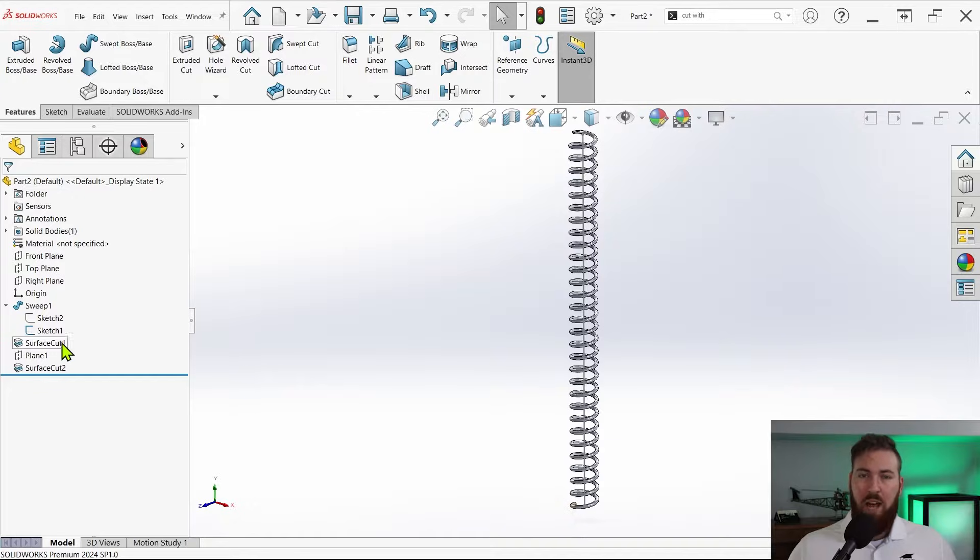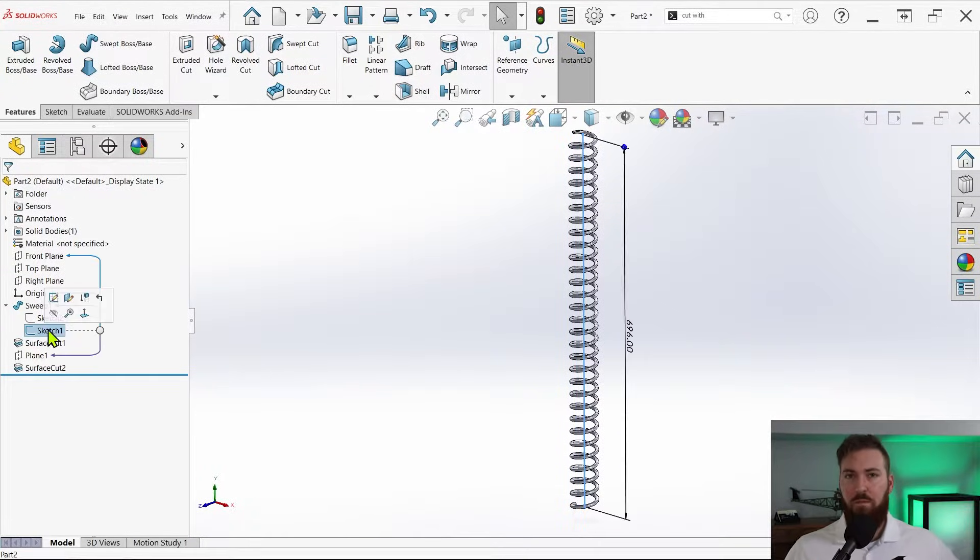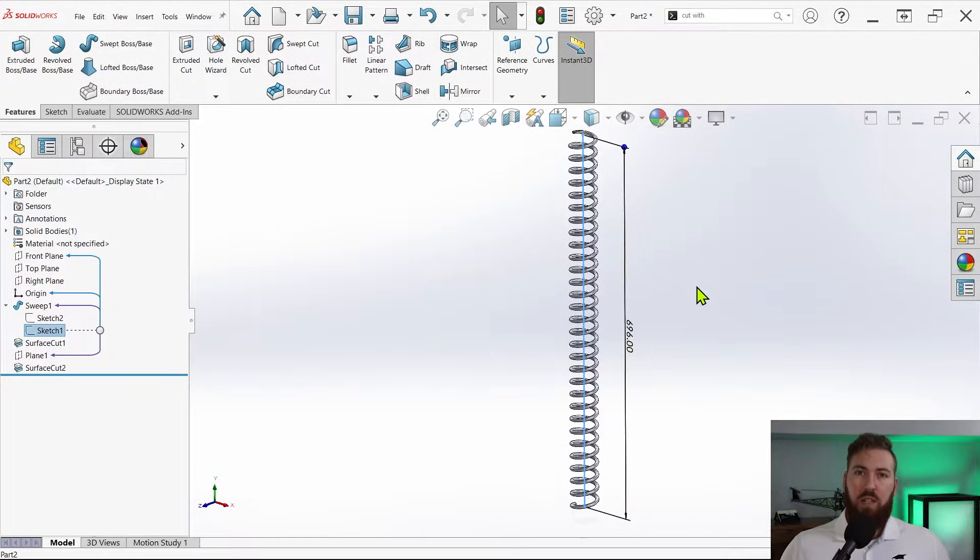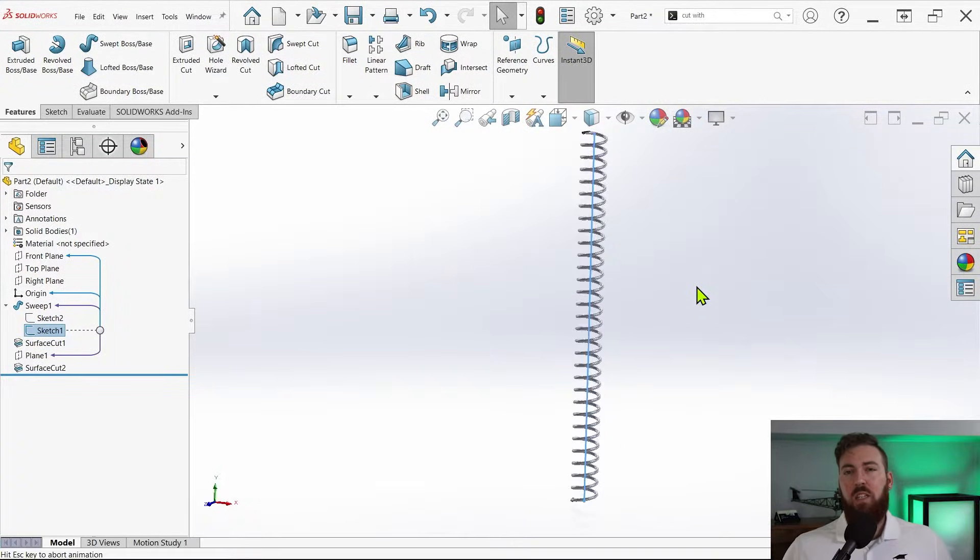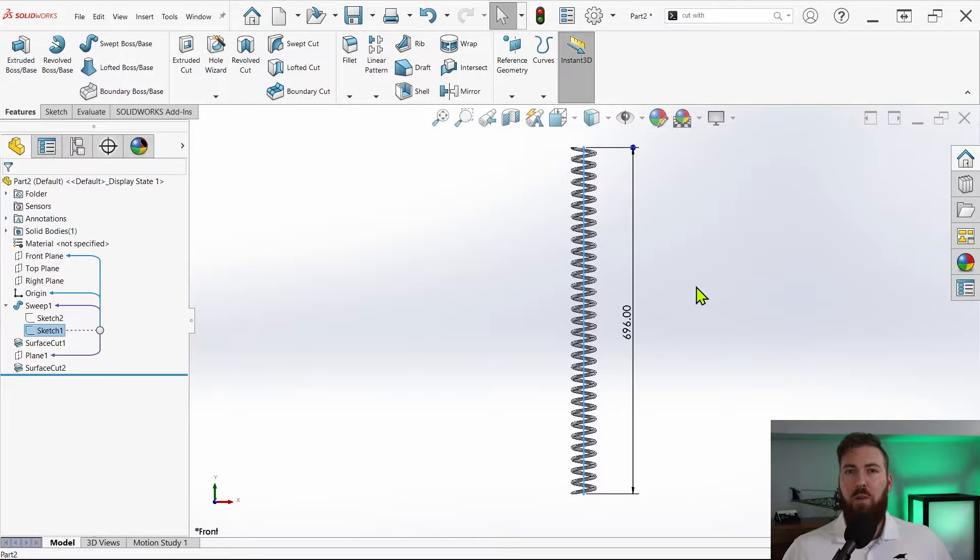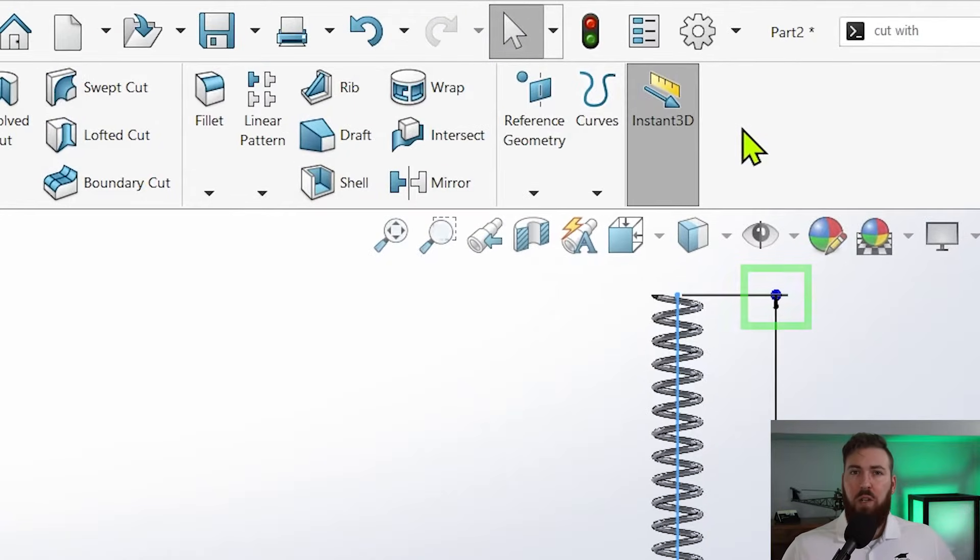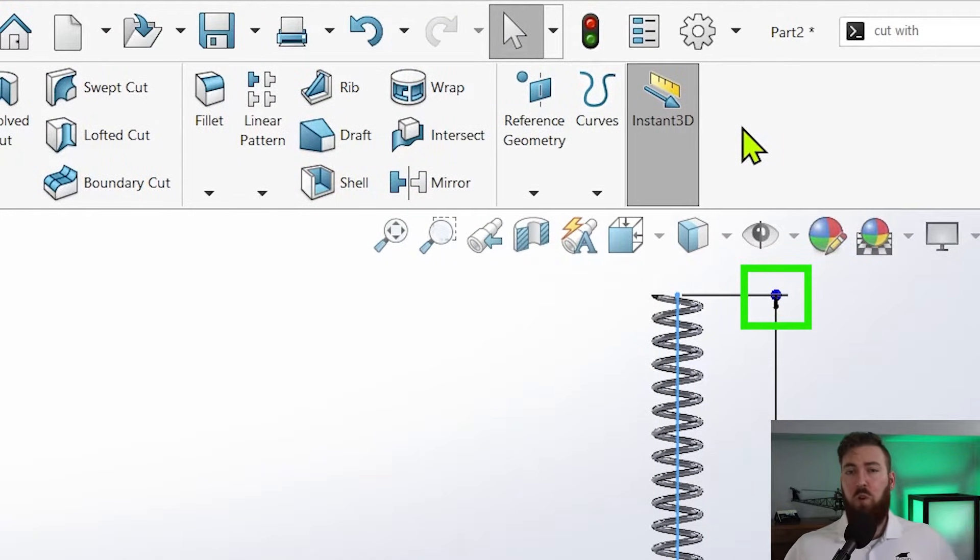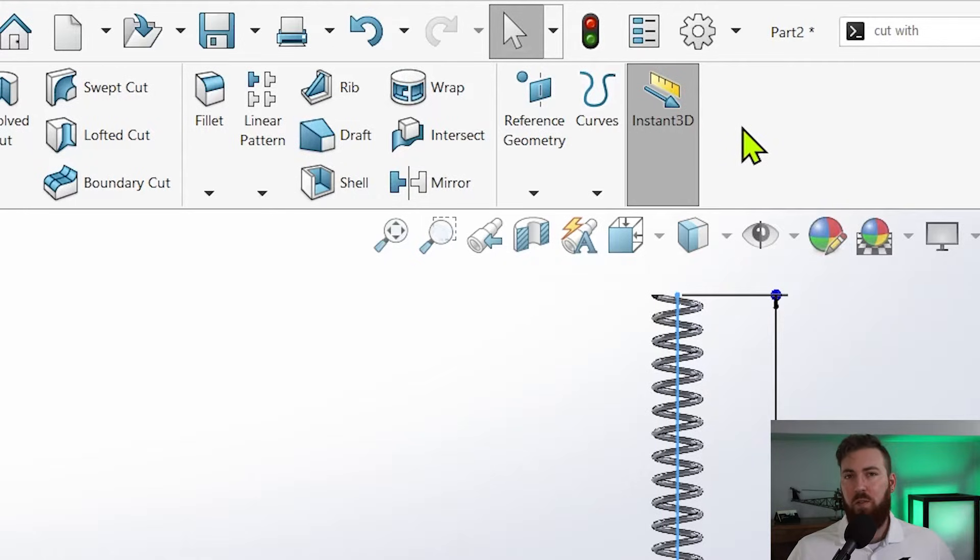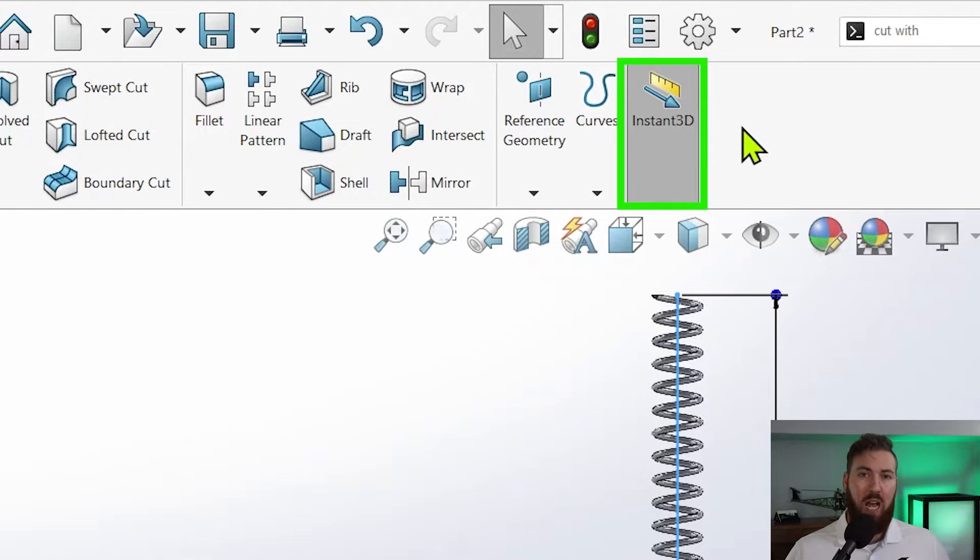Alright, let's see the magic actually happen. Expand the sweep feature, click the sketch containing the vertical sketch line representing the spring length, and the dimension should appear on screen with a dark blue handle available. If you don't see this handle, make sure that the instant 3D function is turned on in the features tab of the command manager.